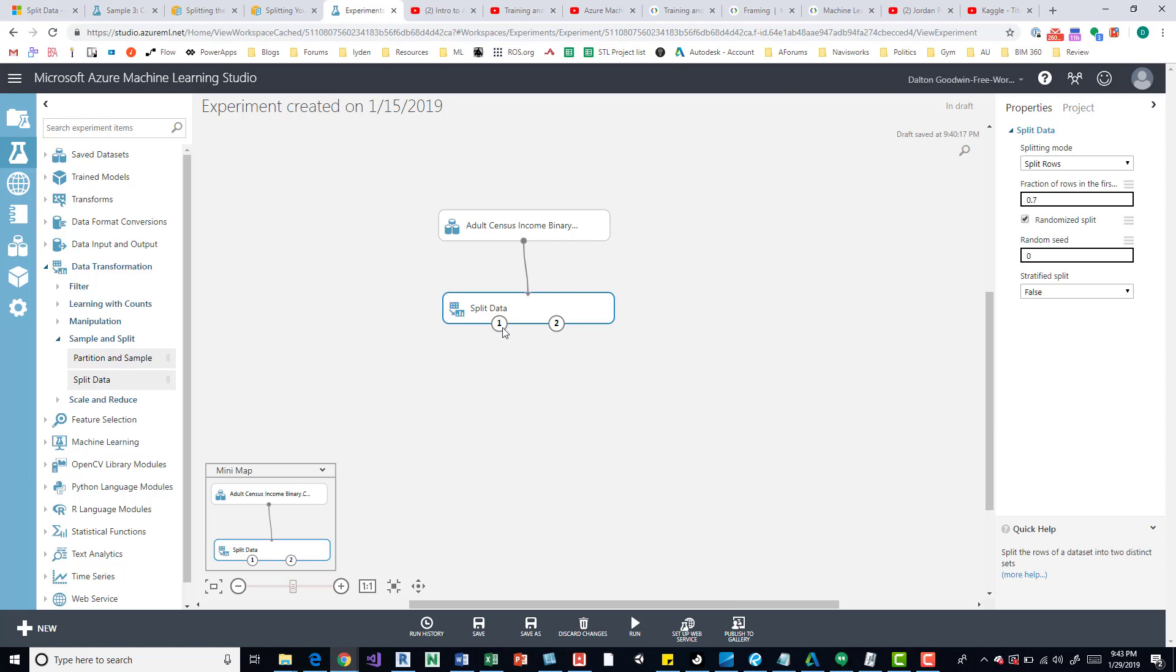We have this set which is going to be our training set for running it through an algorithm, and then we're going to use this set, which is the other 30%, as our test set. After running it, because the whole